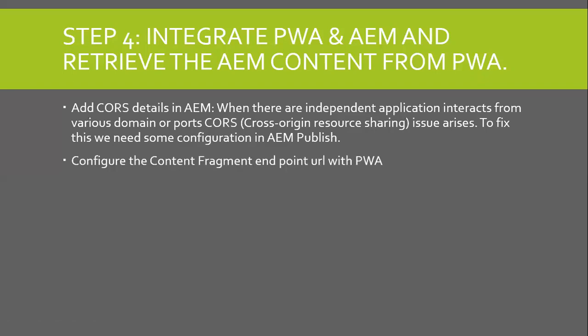Once the CORS is enabled, we need to configure the content fragment endpoint URL with the PWA. Then, access the PWA and retrieve the data from AEM.